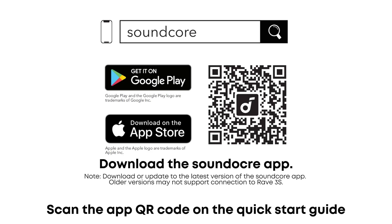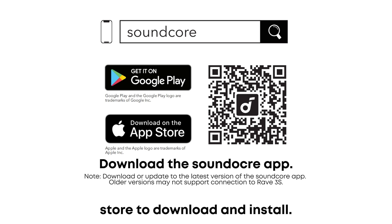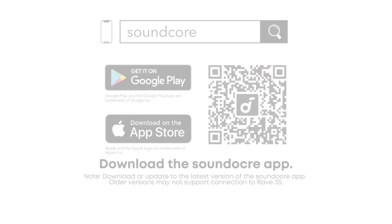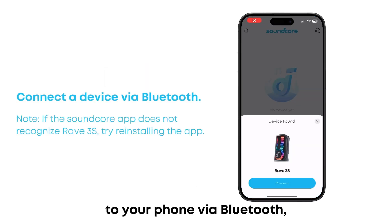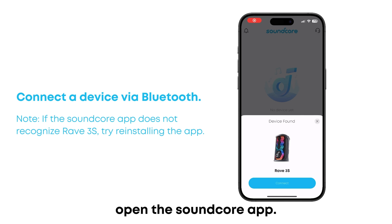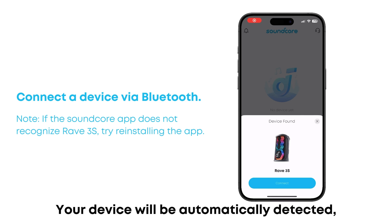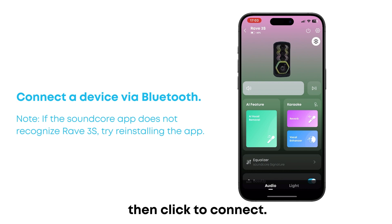Scan the app QR code on the QuickStar guide, or search for Soundcore in the App Store to download and install. After RAVE3S is connected to your phone via Bluetooth, open the Soundcore app. Your device will be automatically detected. Then click to connect.